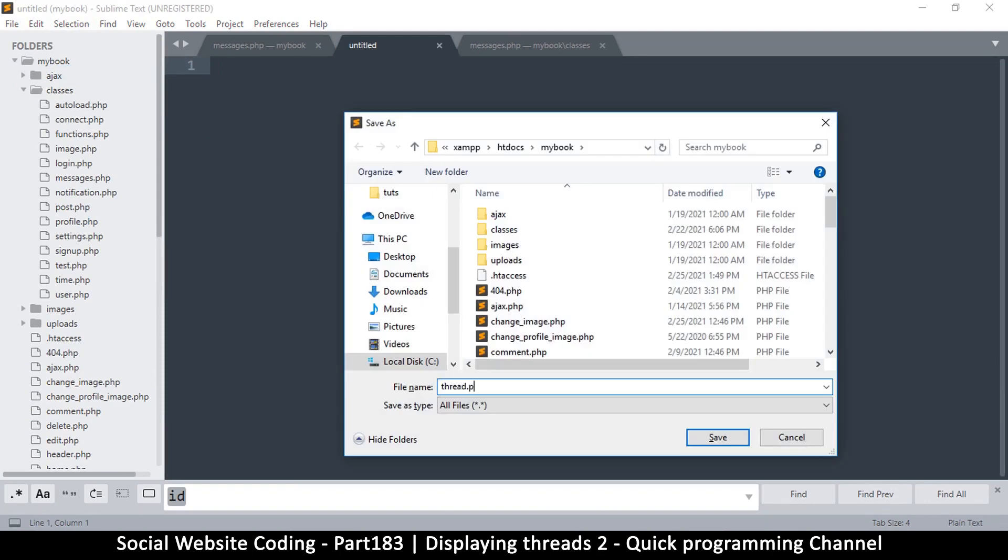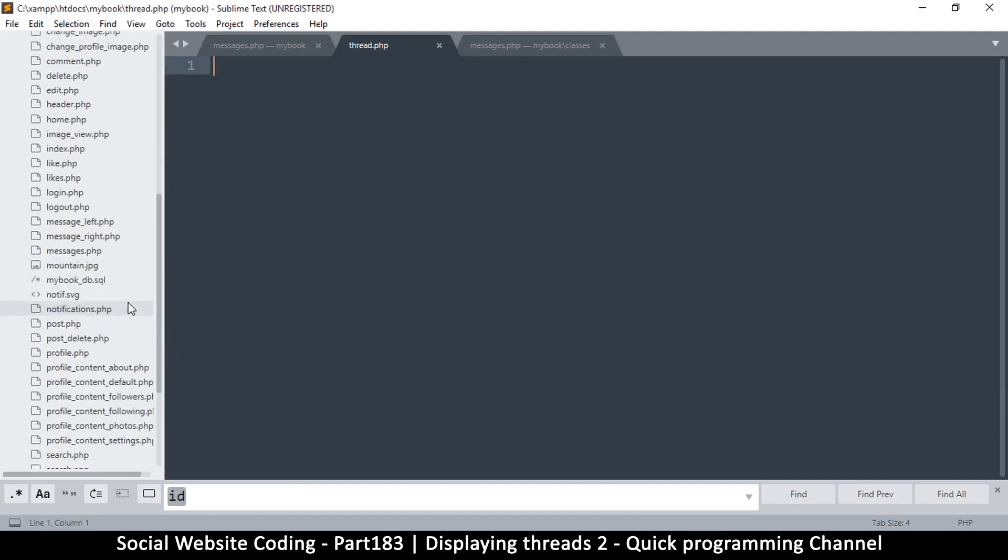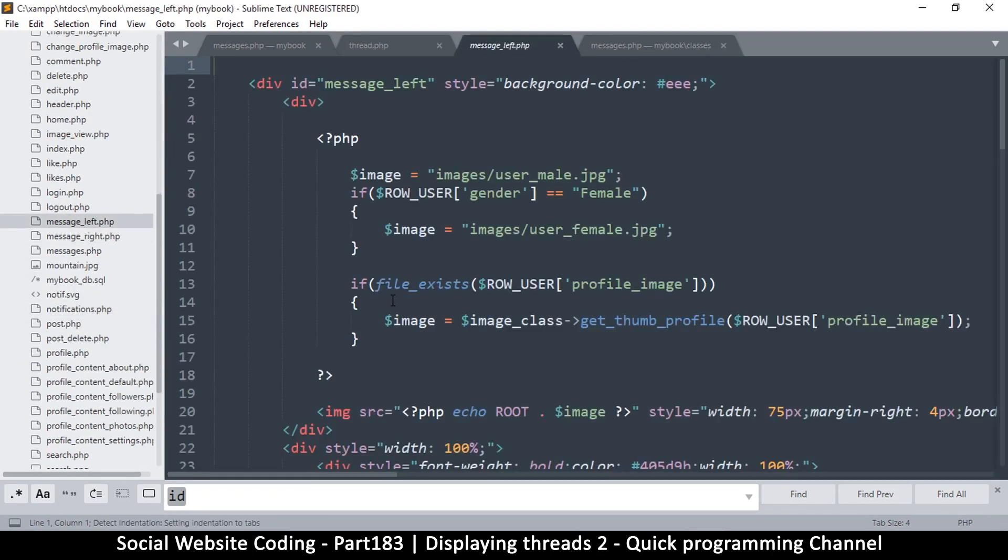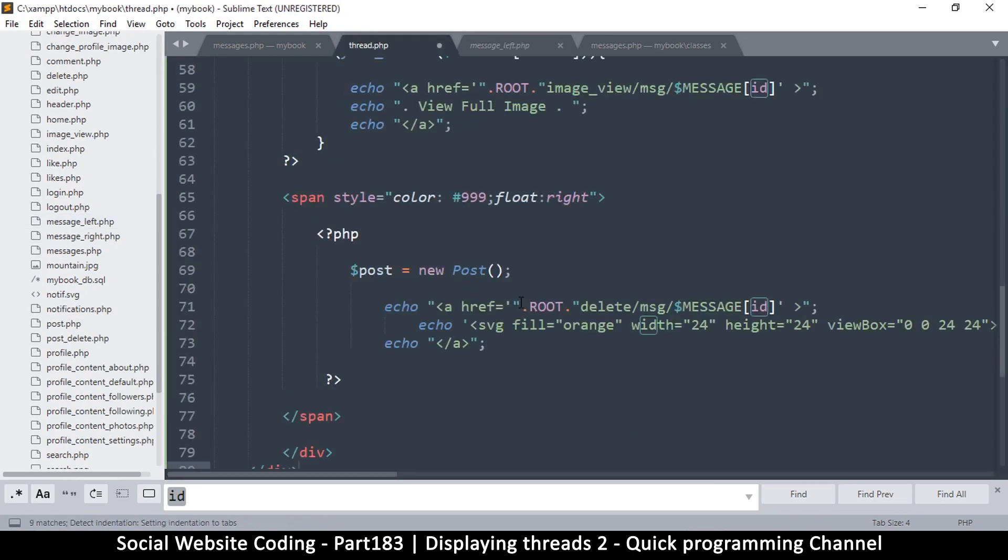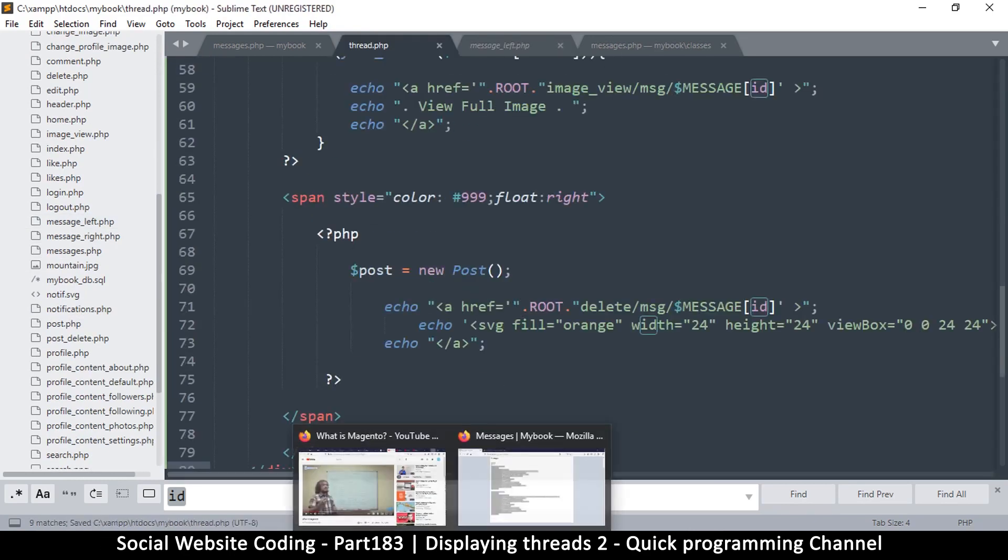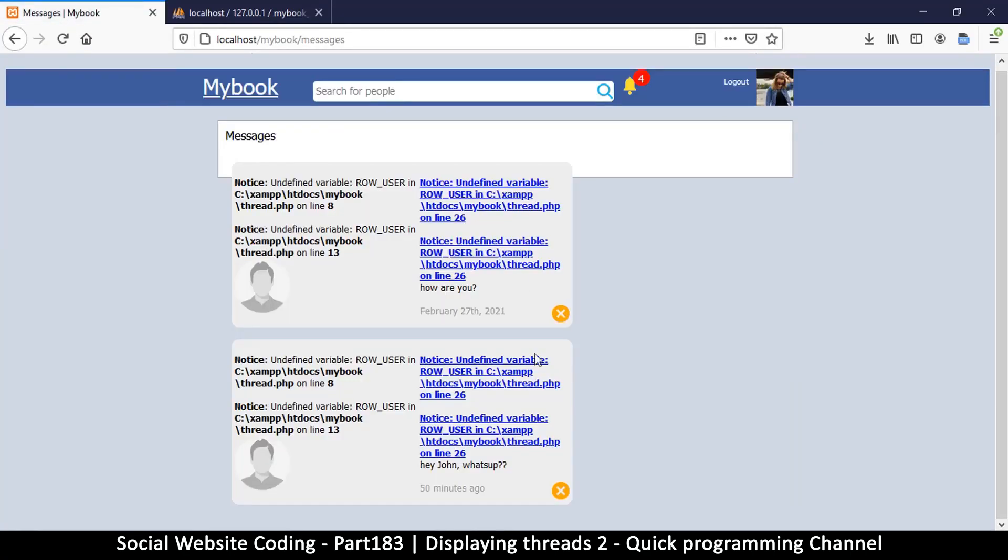And then I go to message_left and copy everything in here and paste it inside thread.php. That way when I refresh I have this monstrosity here, but fear not as what we are missing is the raw user, so not a big deal.